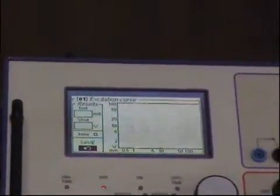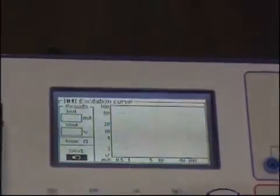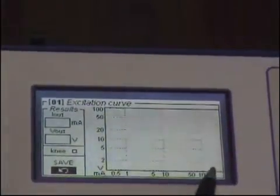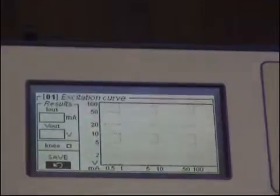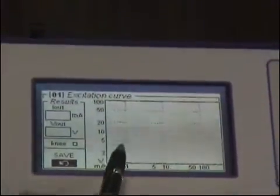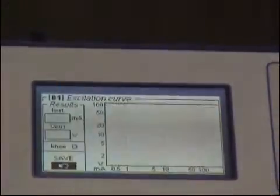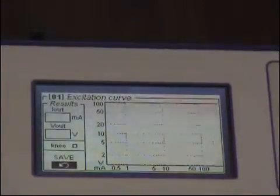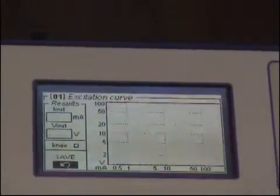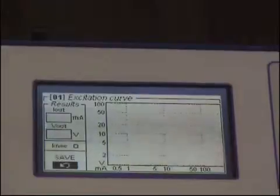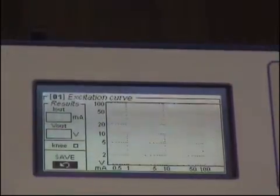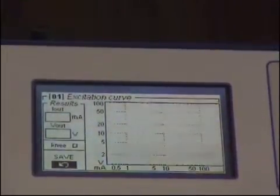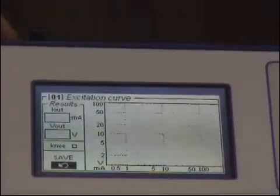As I press test, the next screen shows milli amps versus volts. On this screen we will see the saturation curve of the current transformer growing as we increase the current. There is one important thing to say.